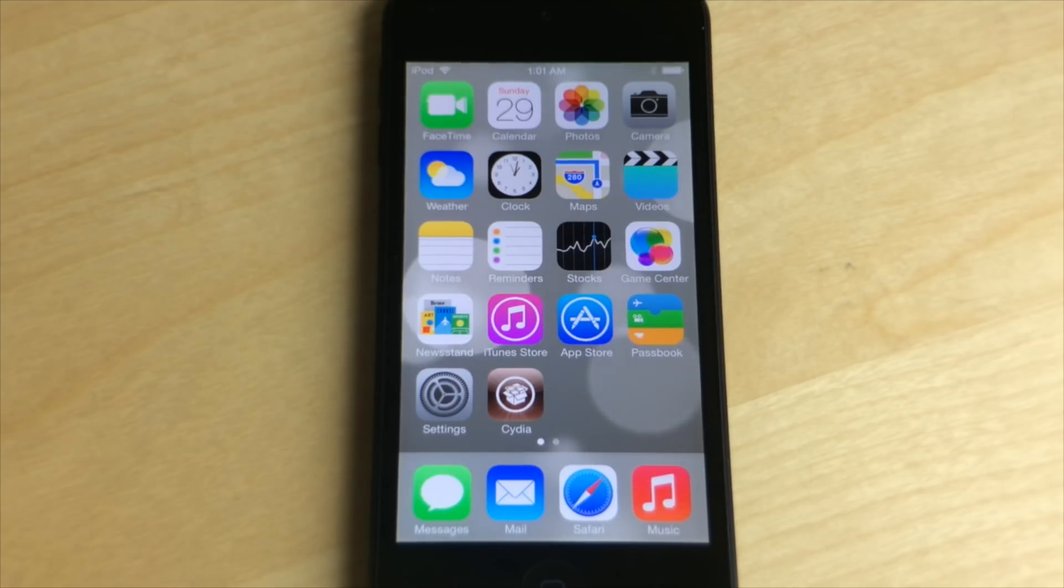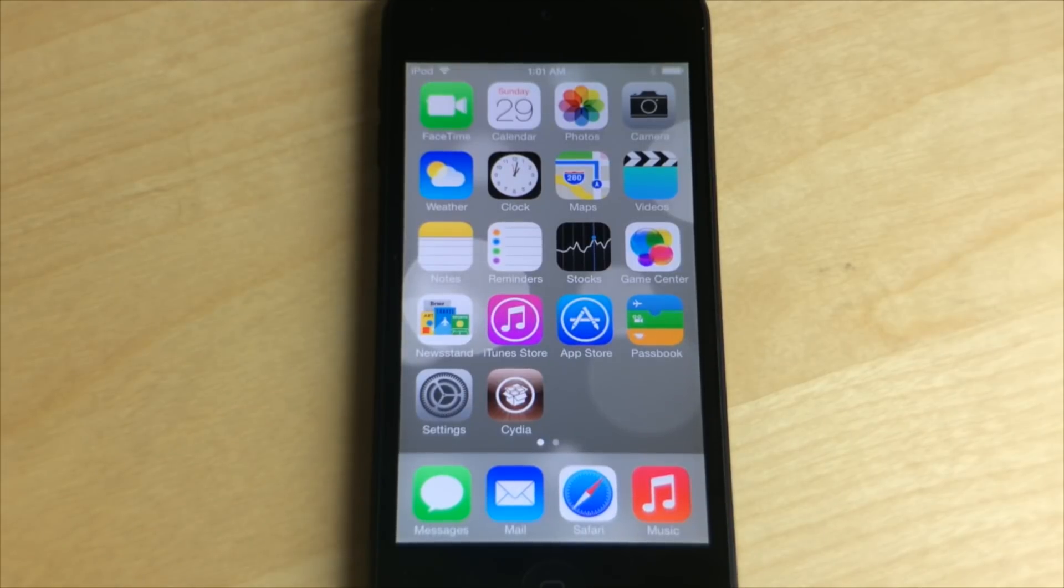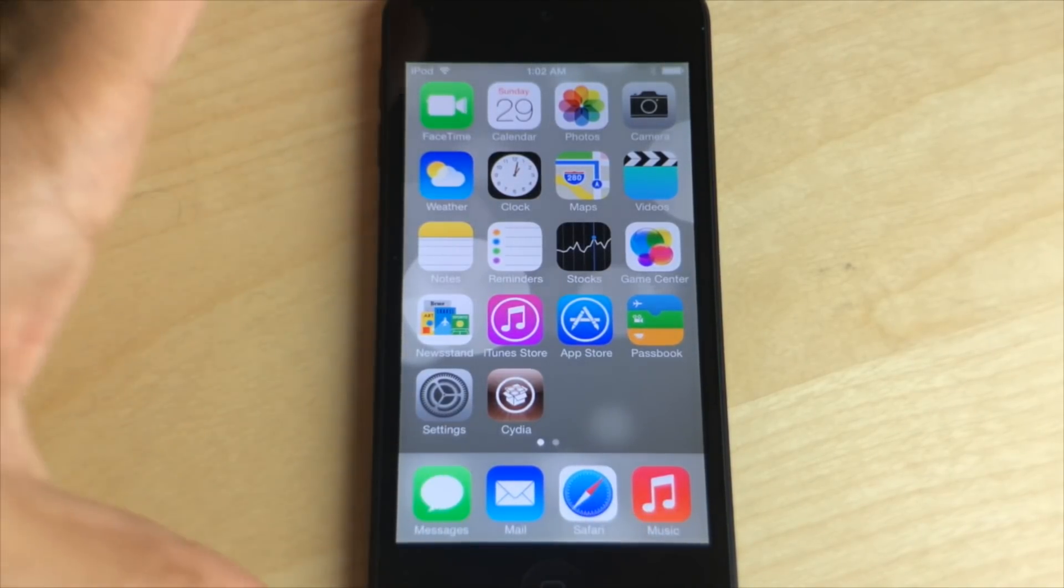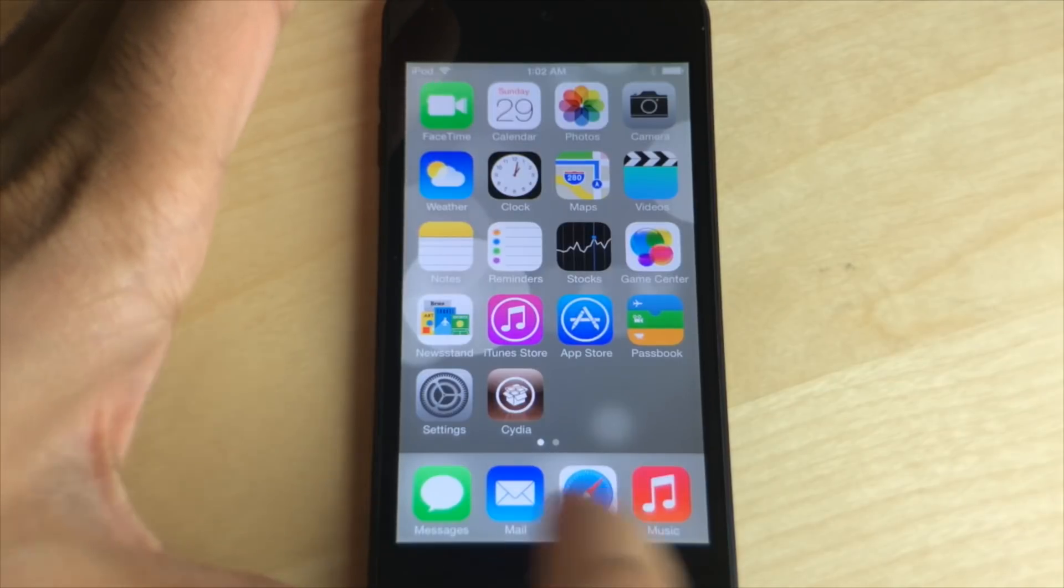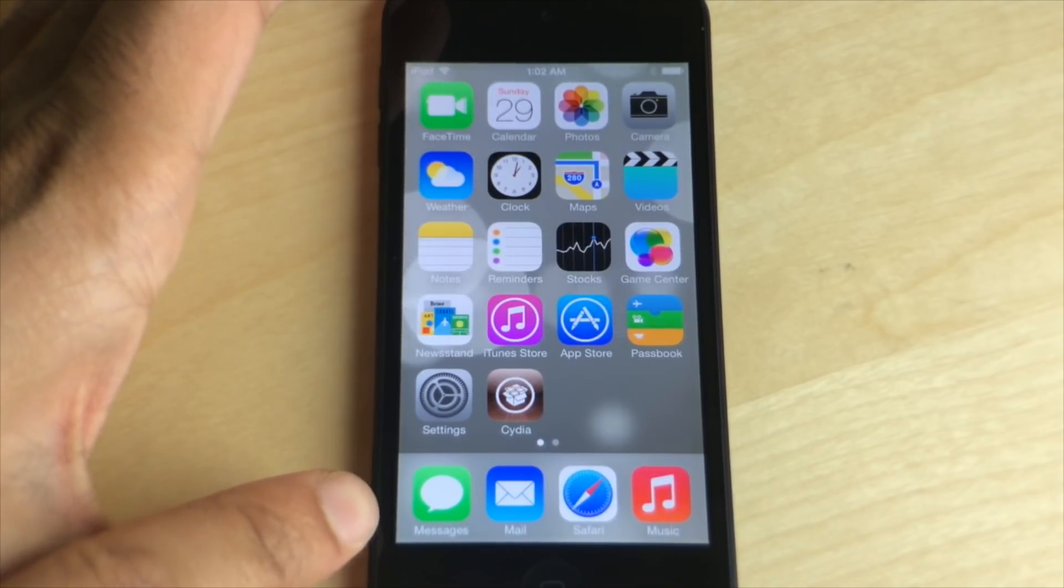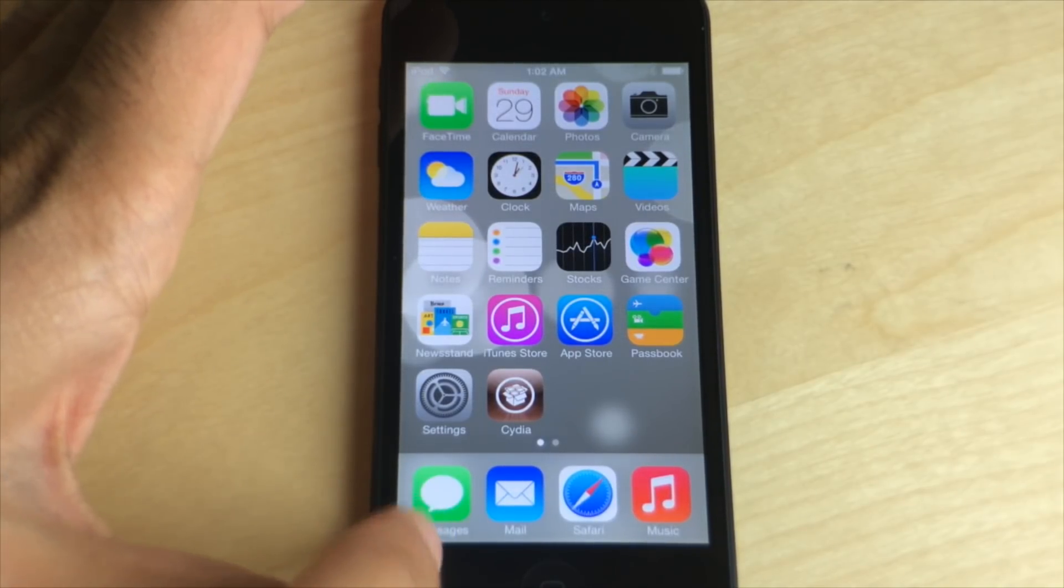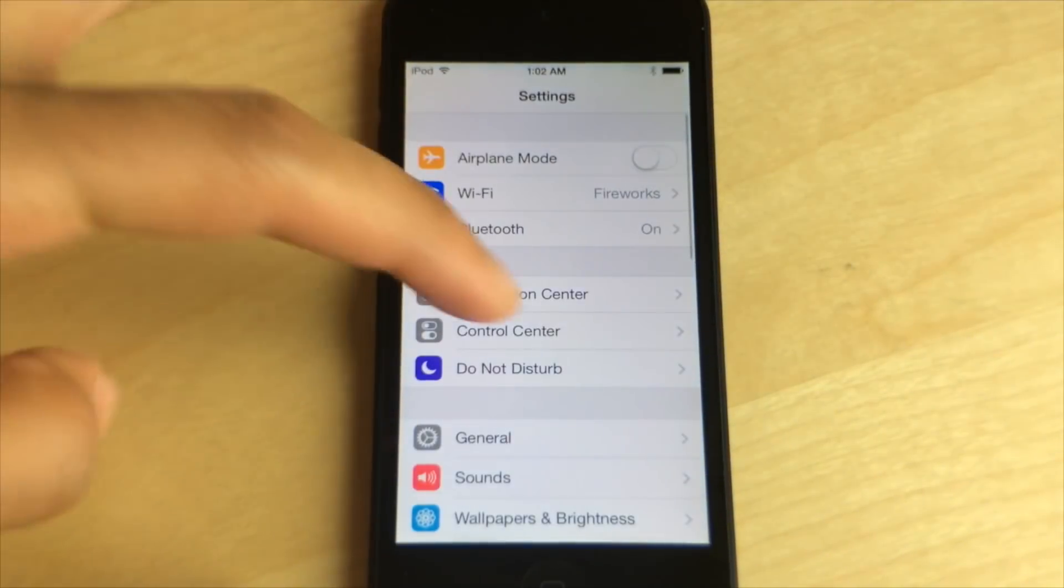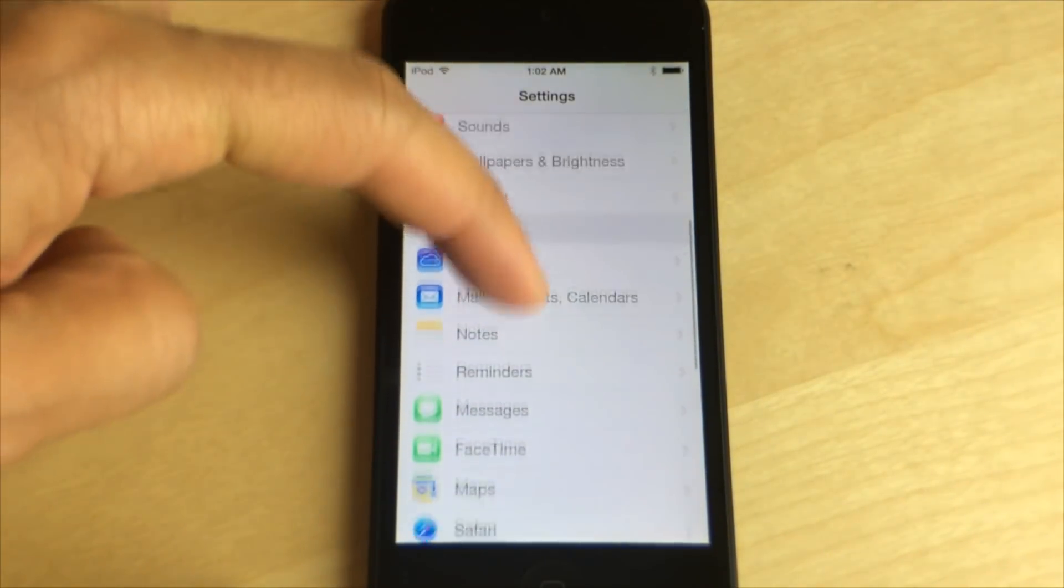Jeff, why aren't the apps and tweaks that I install from Cydia appearing on my iOS 7 device? That's a question that I'm getting quite a bit and there are usually a couple of answers to that question, but probably the most likely answer has to do with mobile substrate.